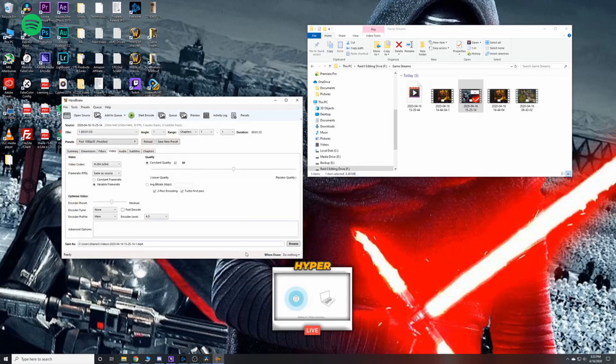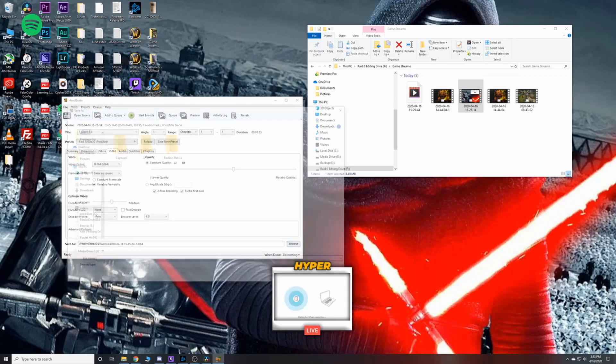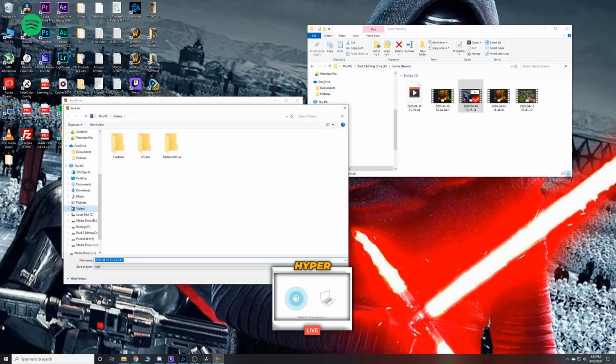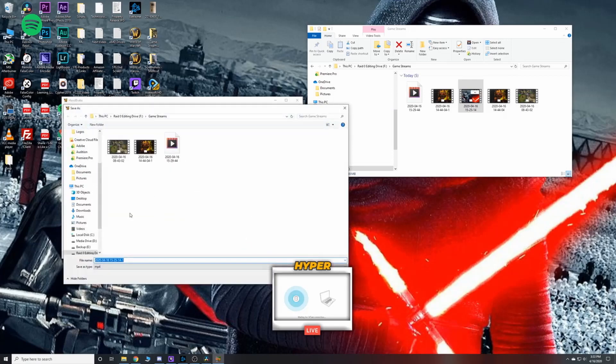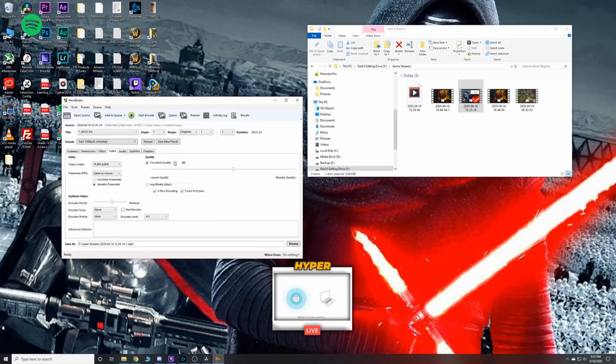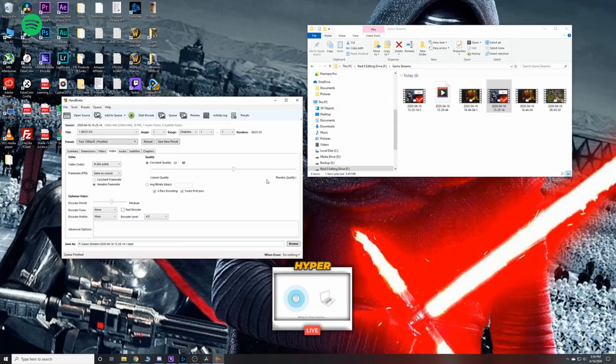Now you can go ahead and open up your browse window and choose wherever you want to save that file. Once you've figured out where you want to save that file, go ahead and hit save and then hit start encode. Let Handbrake do its thing encoding. Then after it's done encoding, we can check the properties.